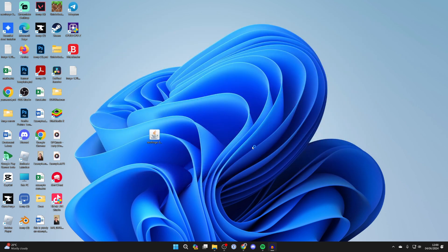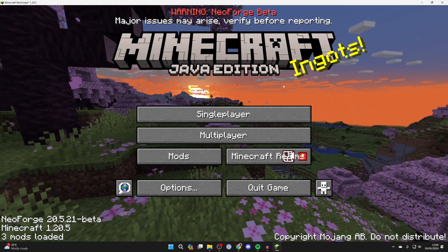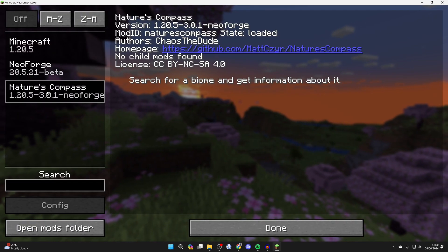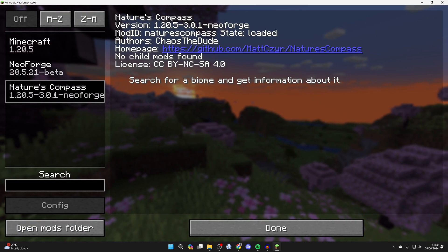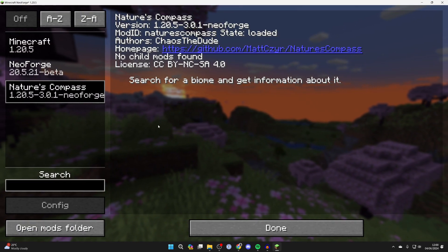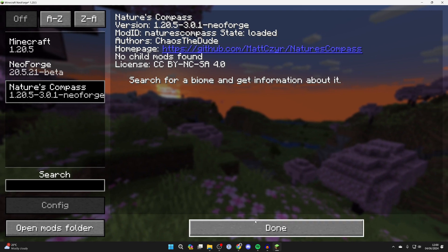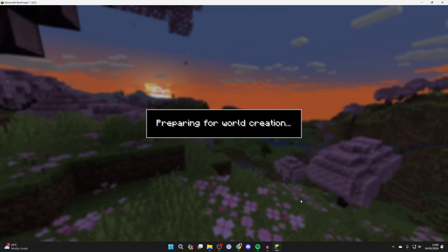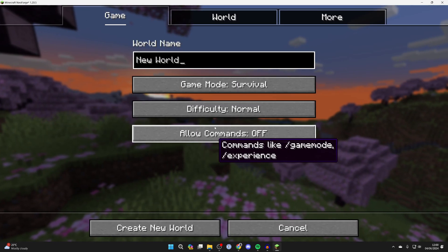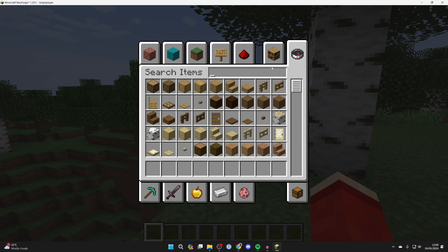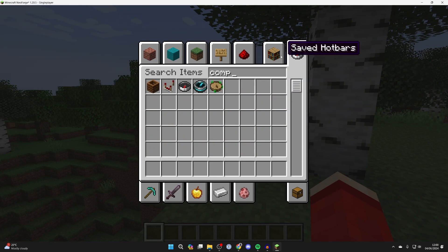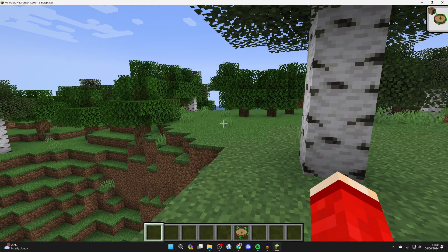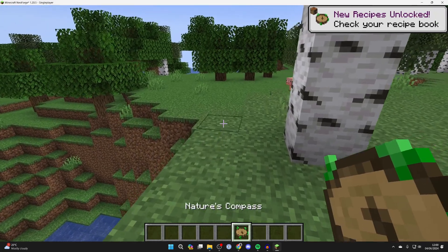Here we are, and if we click on mods you'll see we've got Nature's Compass here which is what we installed. It's that simple and now we can get into a world and I'll show you what it is. If I open up my inventory and click on search, I'll search for Nature's Compass or just compass and there it is.